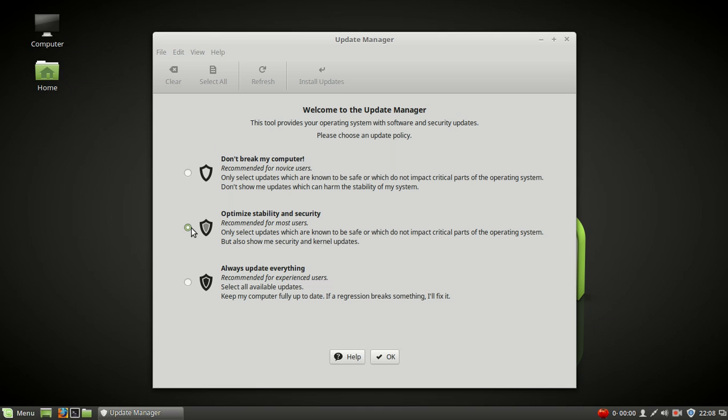I believe they recommend the middle one, but starting at the top, it says, Don't break my computer. Recommended for novice users. Only select updates which are known to be safe or which do not impact critical parts of the operating system. Don't show me updates which can harm the stability of the system.